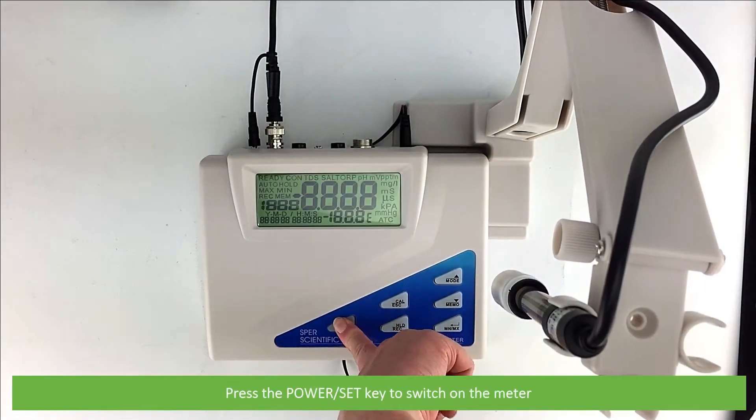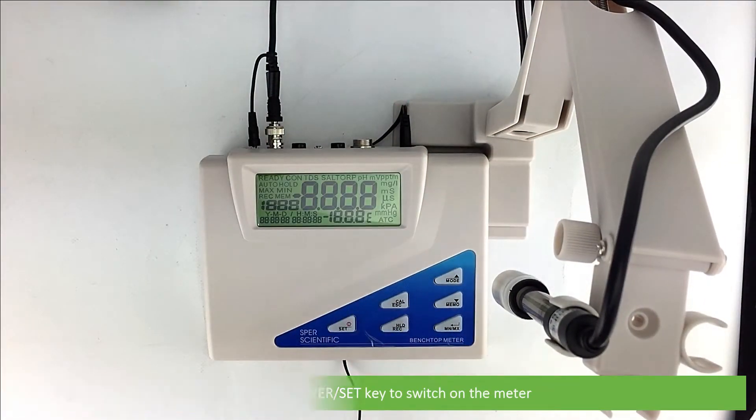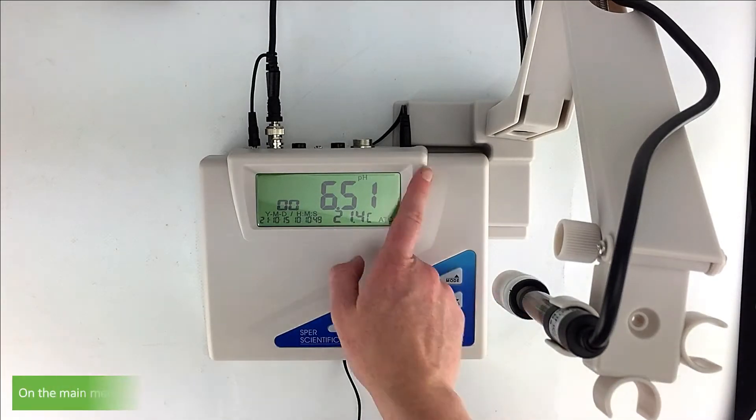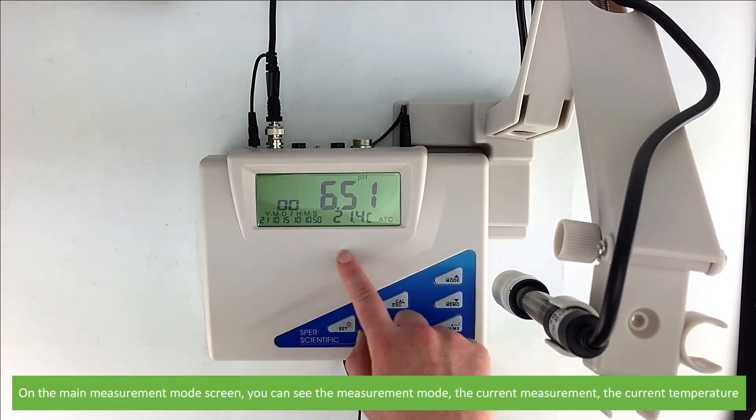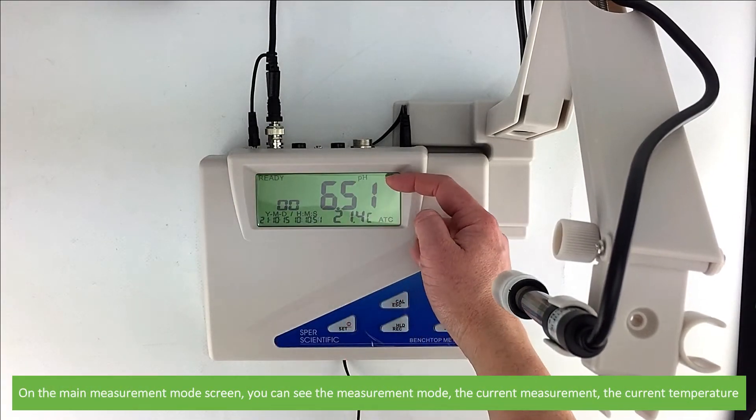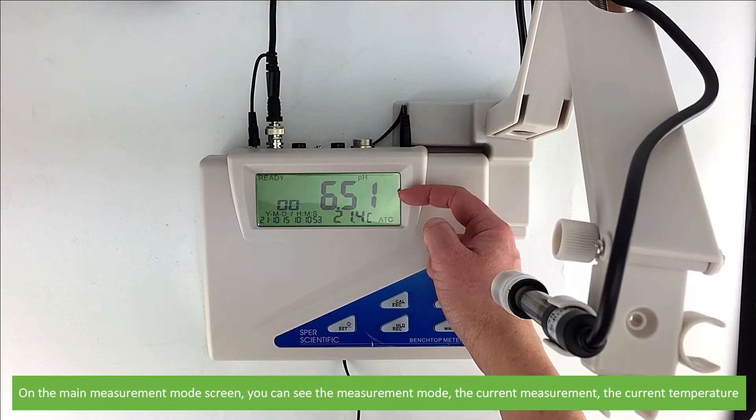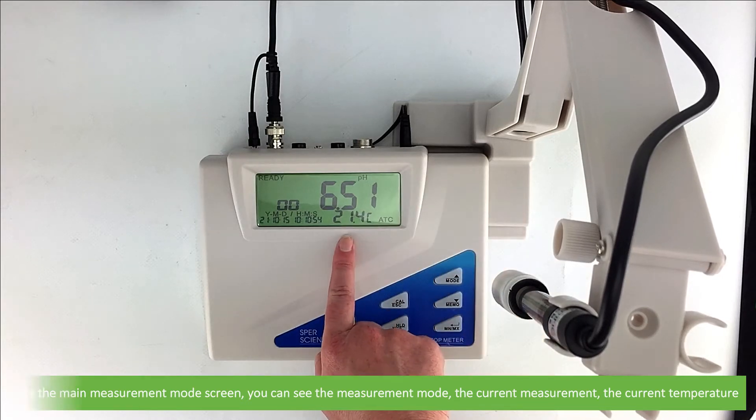Press the power set key to switch on the meter. The device will switch on and be in measurement mode. On the main measurement mode screen you can see the measurement mode, the current measurement, and the current temperature.